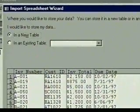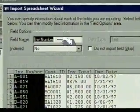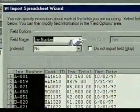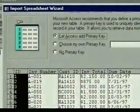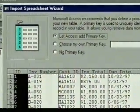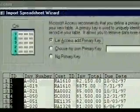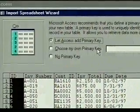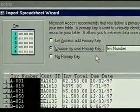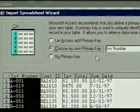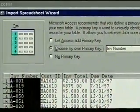We click on Next. This dialog box lets us set the field name and indexing for each field. The data type is grayed out, because it's already set in the Excel worksheet. We move on to the next dialog box. Here, the wizard asks for a primary key. The default setting is for Access to add one, but we'd like the invoice field to be the primary key field. This way, we don't have to worry about duplicate invoice numbers. We click on Choose My Own Primary Key, and Access suggests the first field, invoice number. We could choose another field, but that's the one we want. The wizard highlights the selected field. We click on Next.